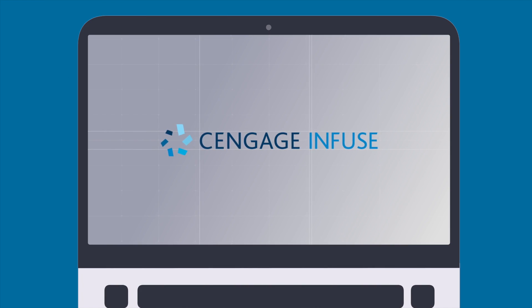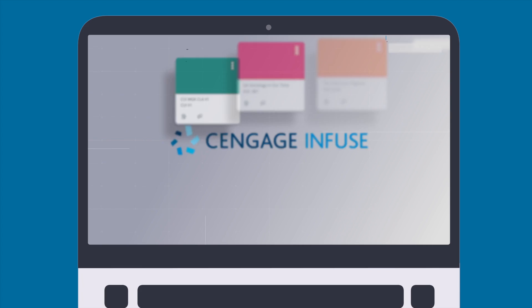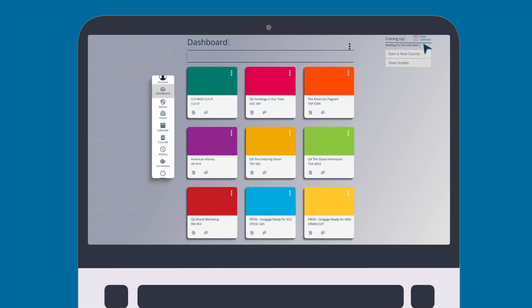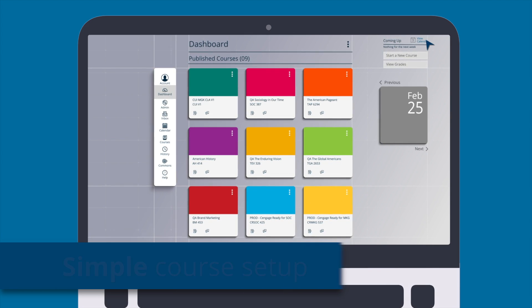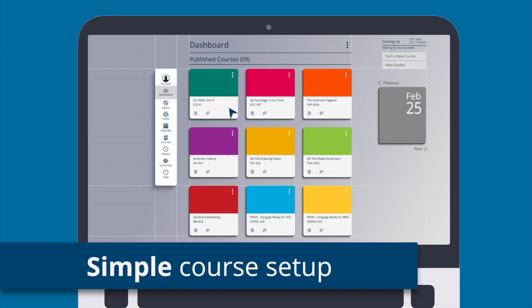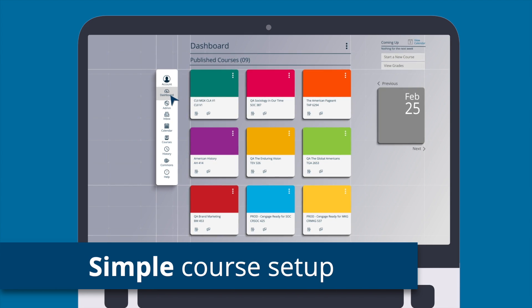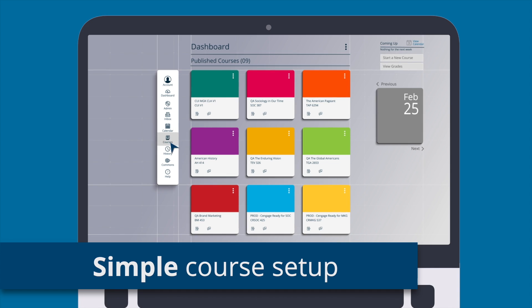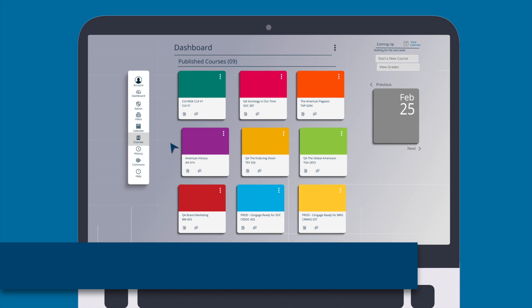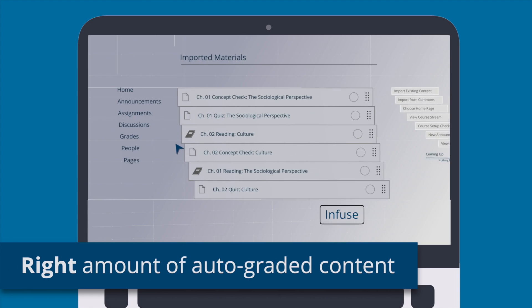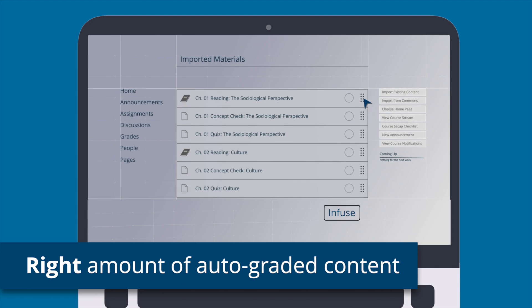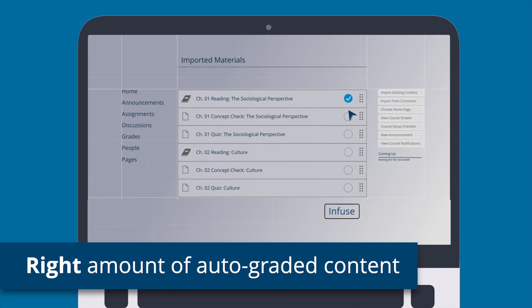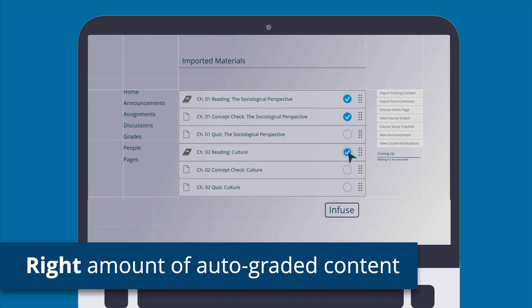Introducing Cengage Infuse. Now you can get online in no time. Enjoy simple course setup and management tools and integrate reading and auto-graded assignments that are organized by chapter straight into your LMS in just a few clicks.